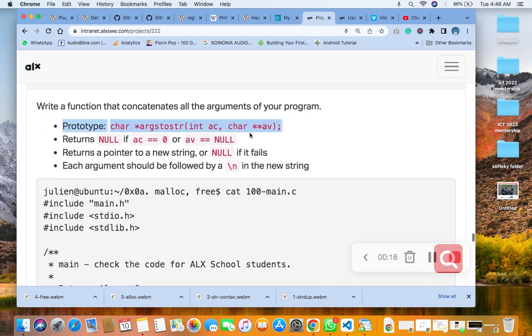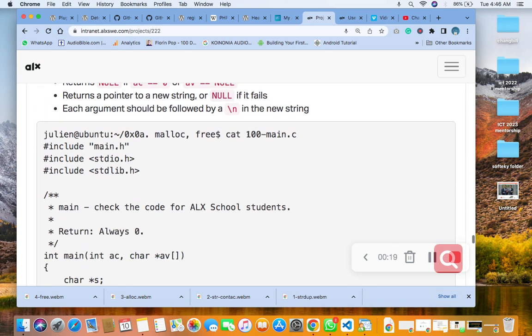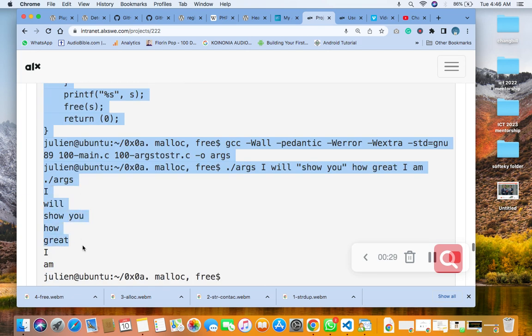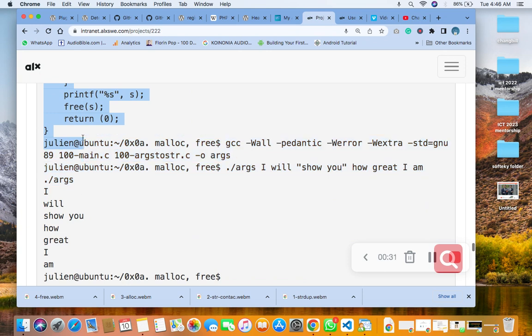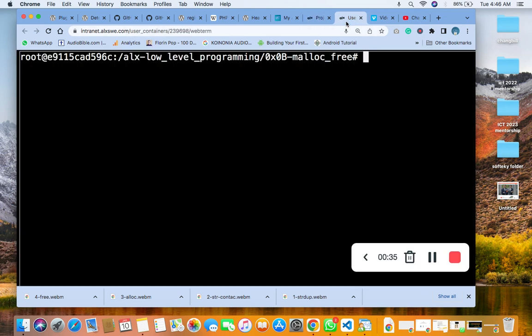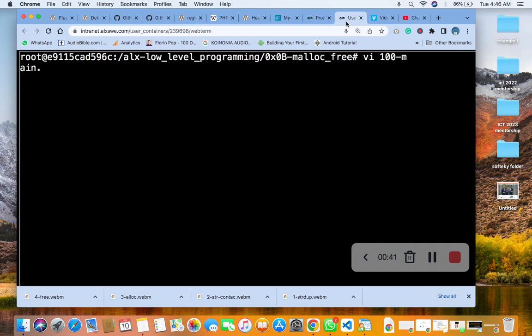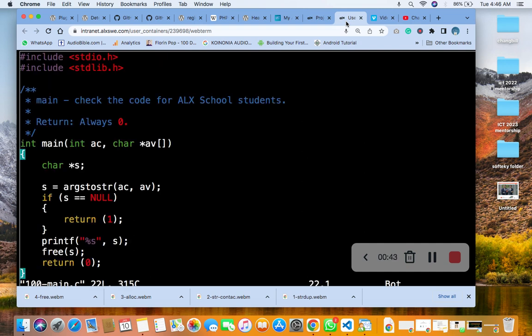Then we create this 100-main.c, right? That's what we are going to create. Then you copy it from here as a test file, copy it from here, and you will stop here. So then you go to vc100-main.c. So the same file you have here, then you save it.